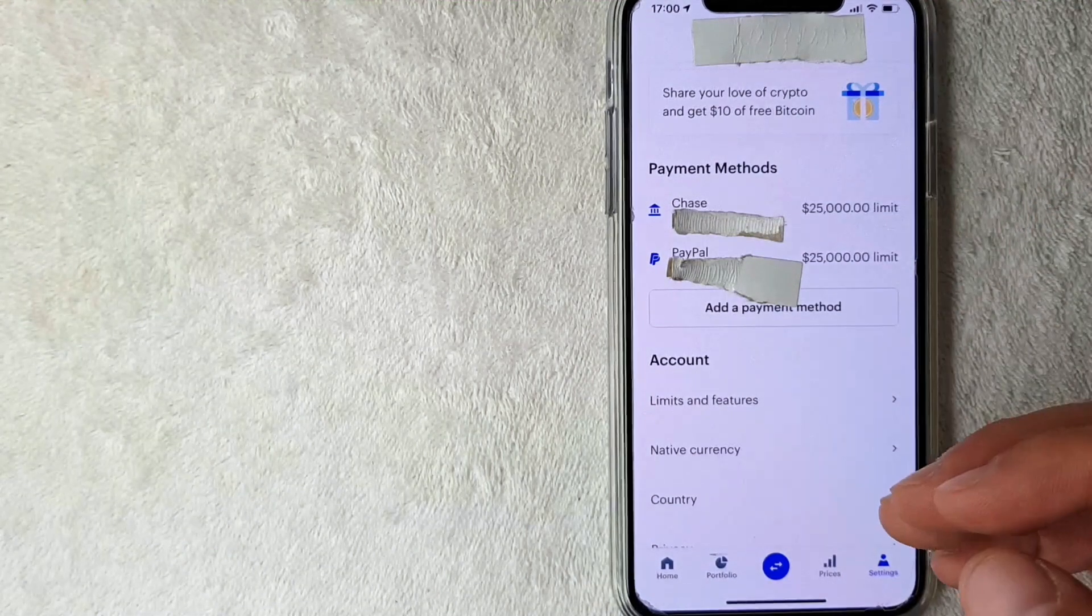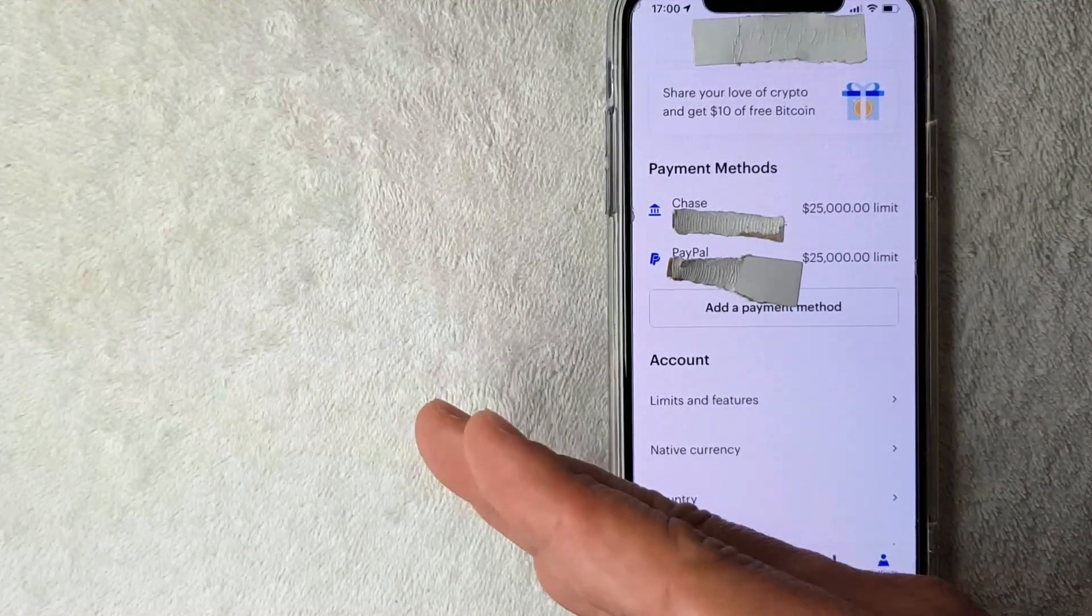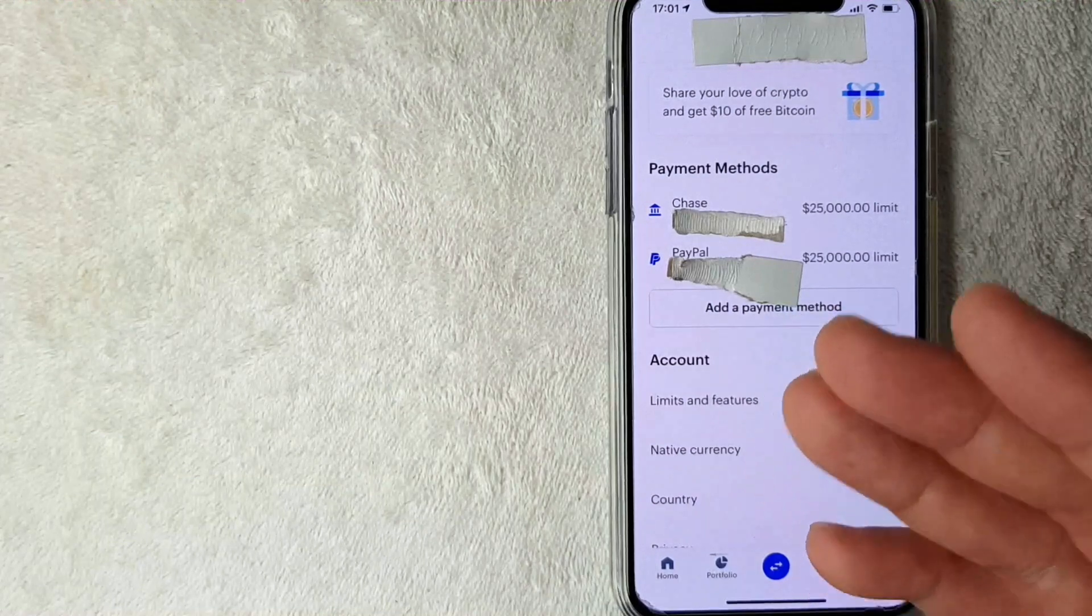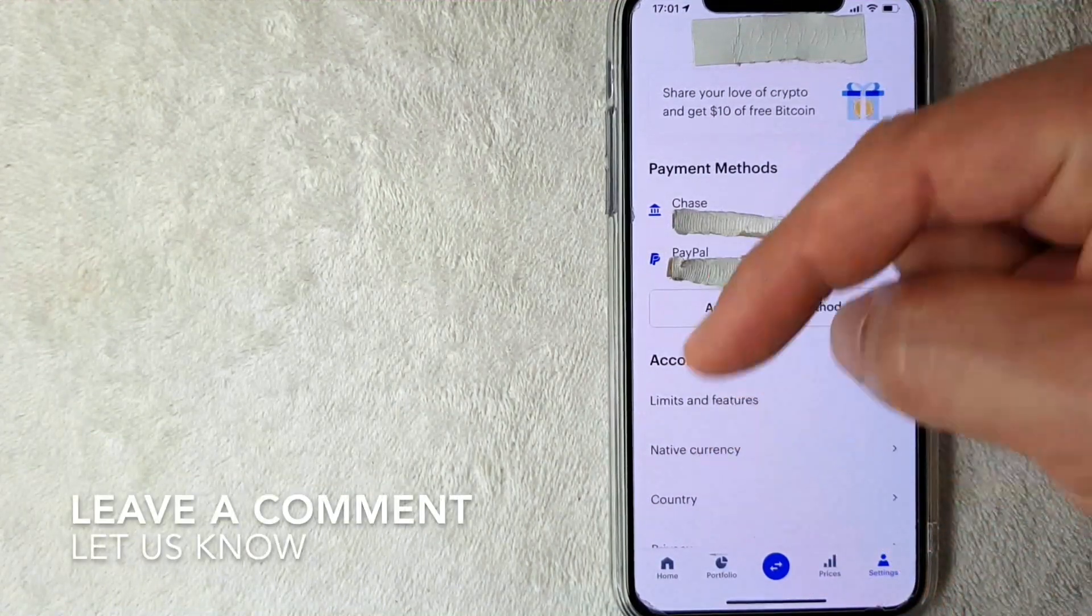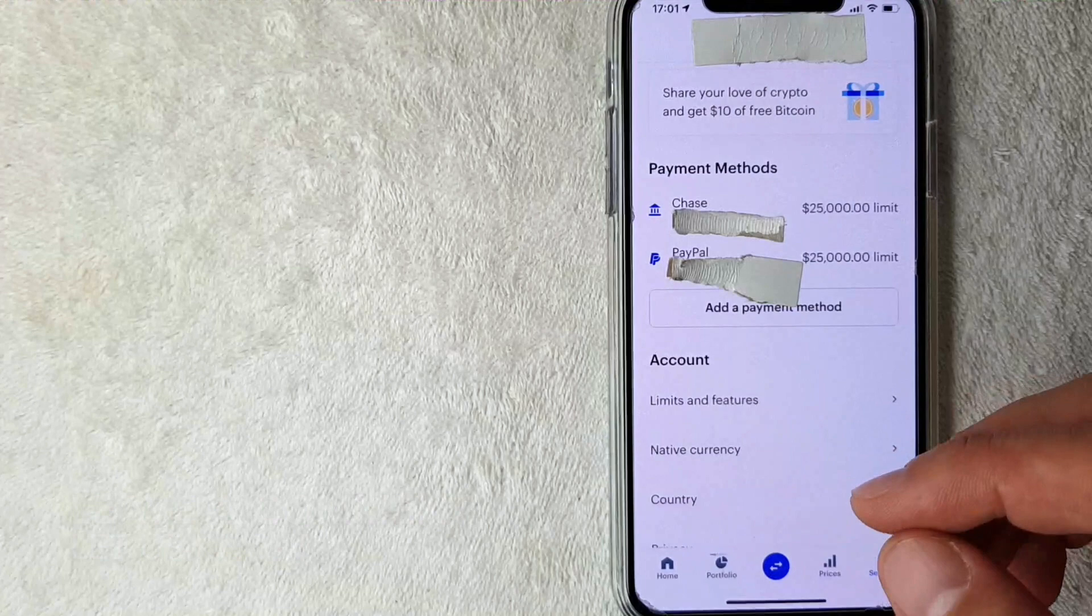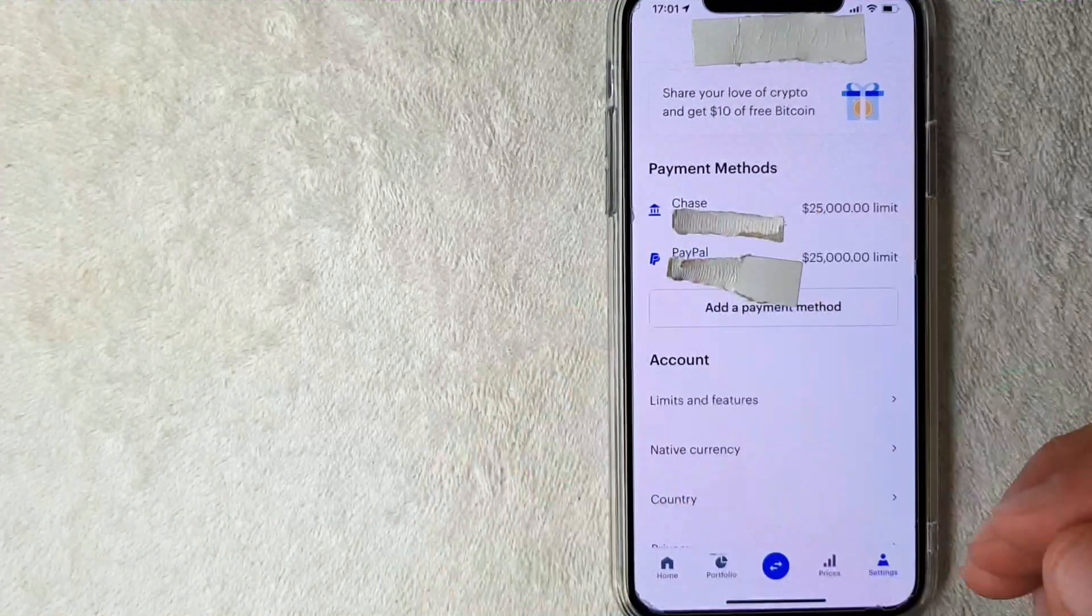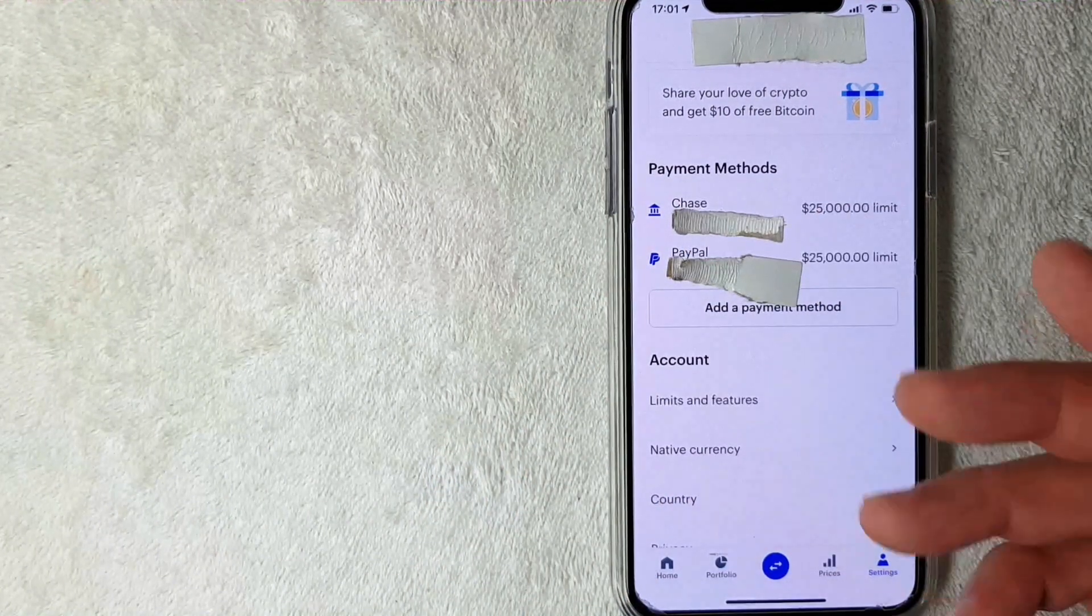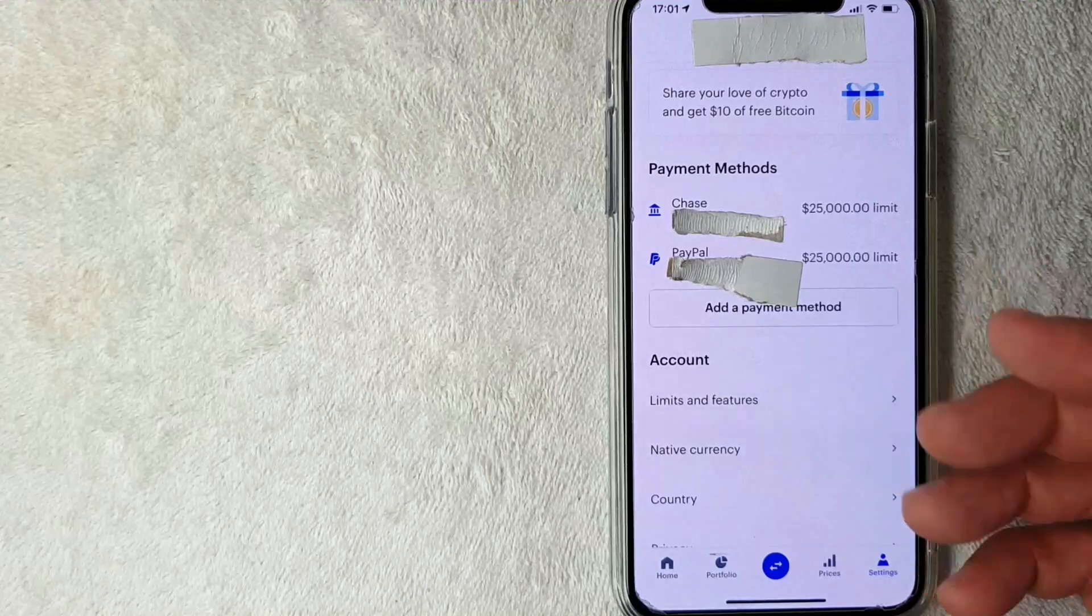So there you have it, guys. That's the easiest way I know how to connect your PayPal account to your Coinbase account. If you know an easier way, be sure to leave a comment below. Let the rest of us know how you did it, but hopefully you found that video useful. If so, click thumbs up, or maybe consider subscribing to my channel, and I hope to see you on the next video. Thanks again for watching.